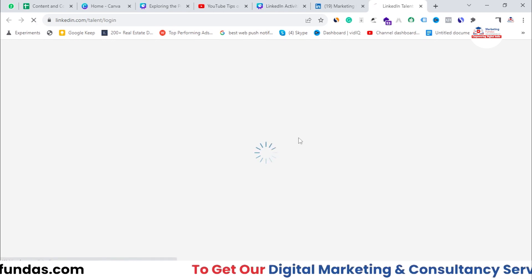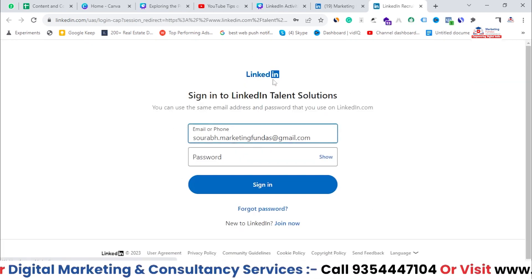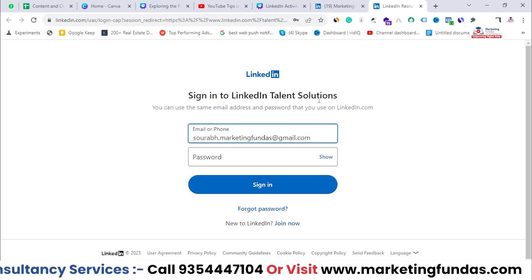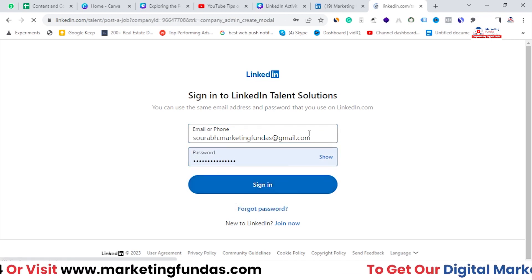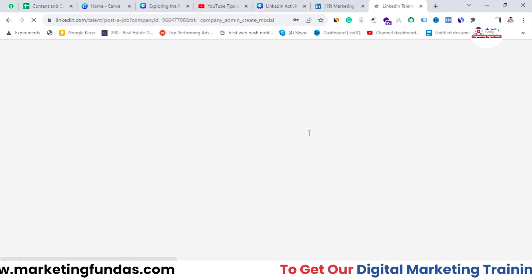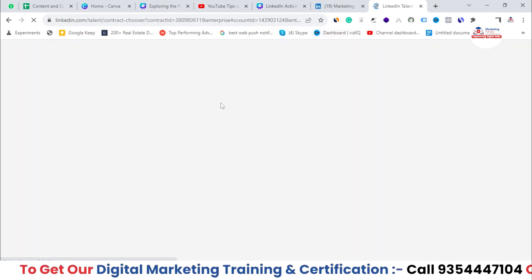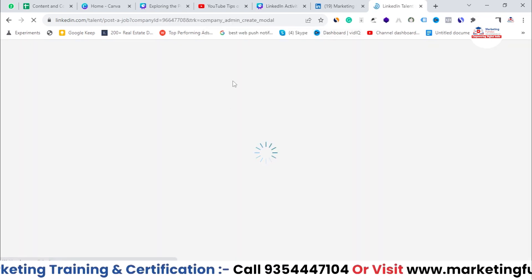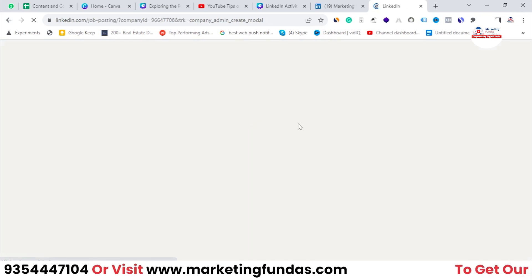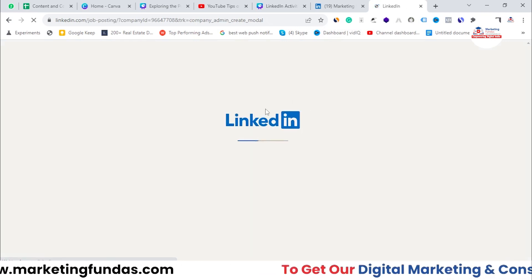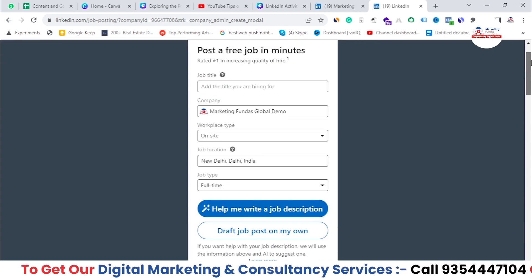It is loading and it will automatically get signed in. Let me enter the password — and it is signed in now. Once it's signed in, the window will appear. Let it load properly. As you can see, the window has appeared in front of me.